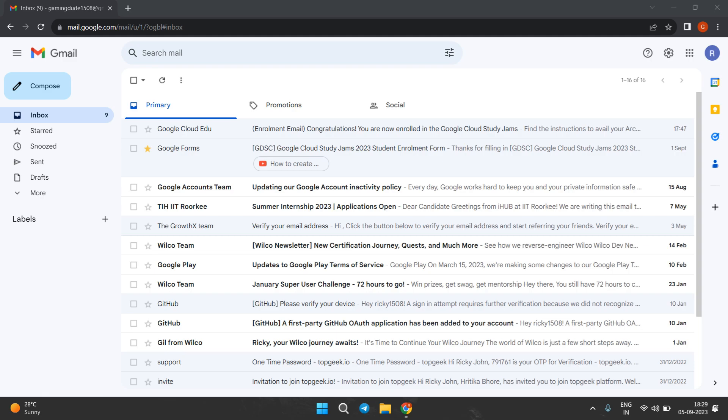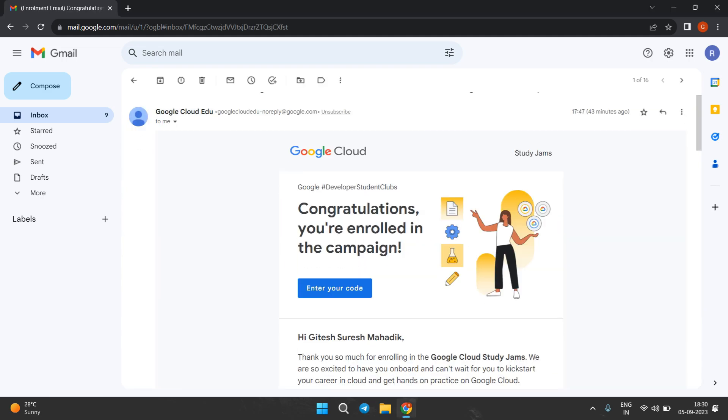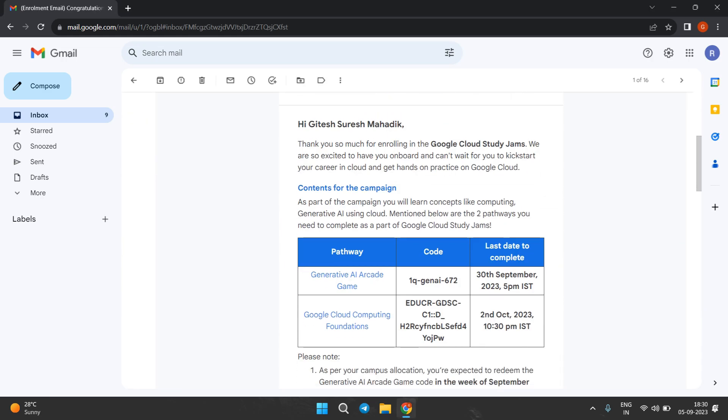Those who have filled the enrollment form correctly before the 3rd of September are now receiving the confirmation email from GDST India. If you still haven't got the confirmation email, please do check your spam and promotional folders as well, or else you can reach out to your facilitator.